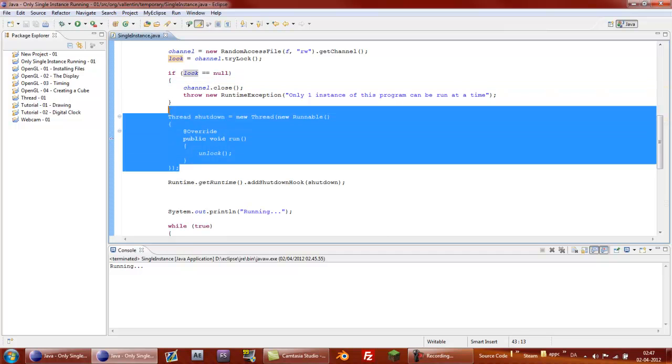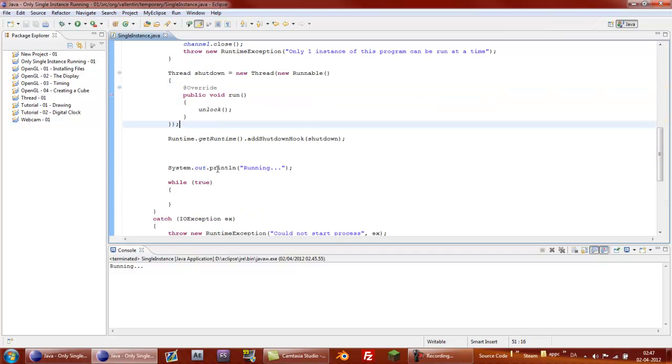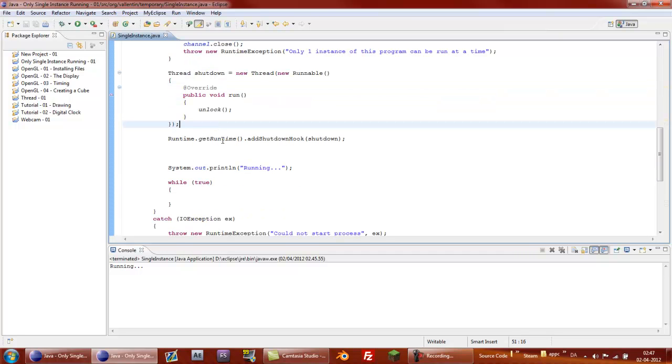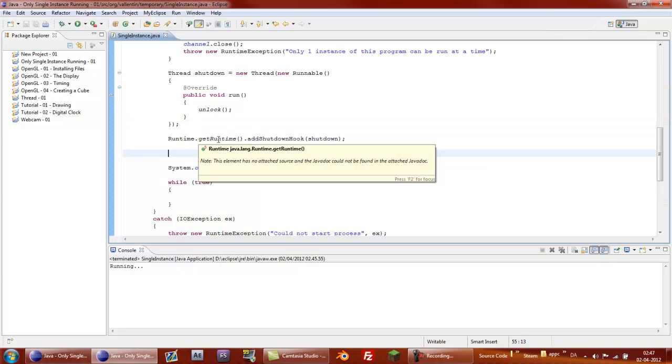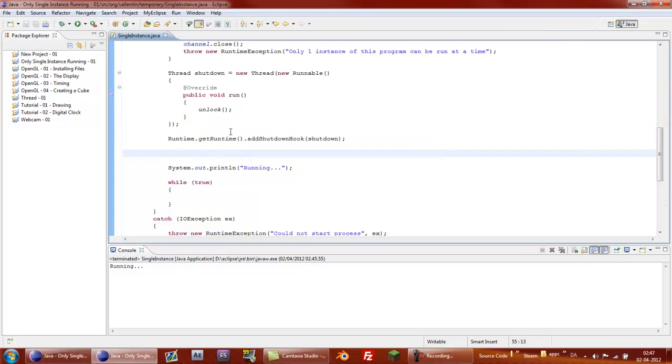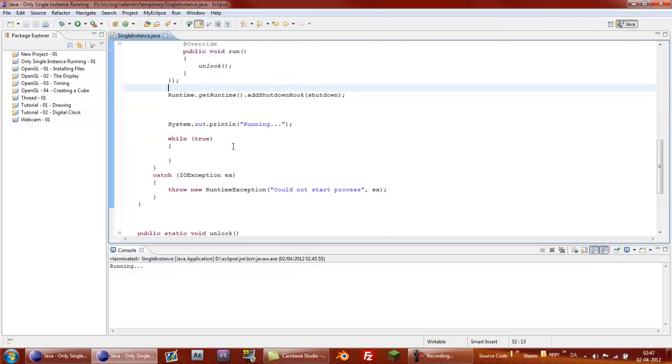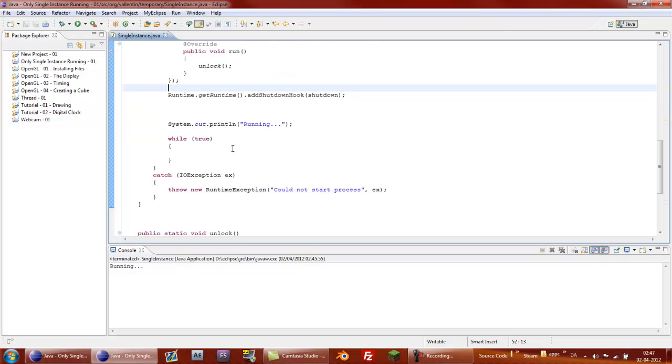And the thread is for the shutdown. And runtime dot get runtime dot add shutdown hook, it's just you add the threads that you need to process when the program is getting shut down.